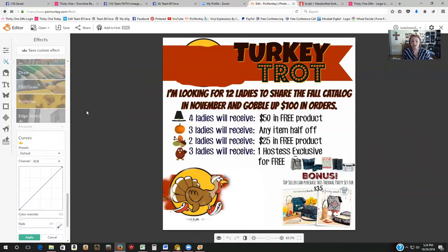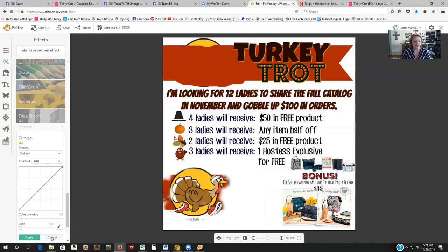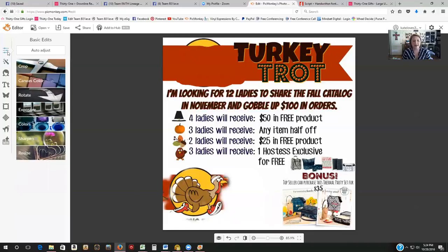So that's how you'd use the Draw and Clone tools. Under your Effects, those are the only two things I really ever use. That gives you an idea of editing a picture — I do want to show you quickly what I did to cover up a bonus section on that turkey trot image.